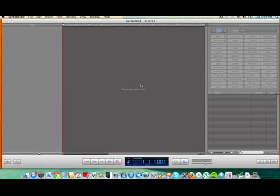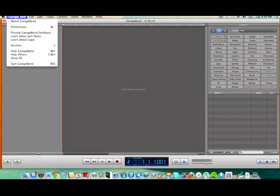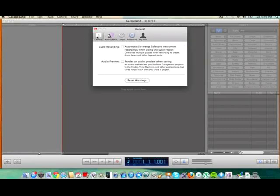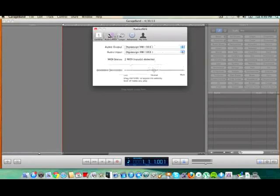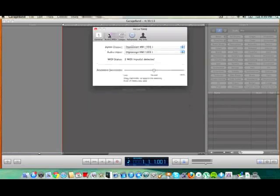The first thing you're going to want to do is go to, up here, it's going to say GarageBand. Click on this. You'll go to Preferences. There's going to be General tab, Audio, Loops. We're going to click on Audio slash MIDI.